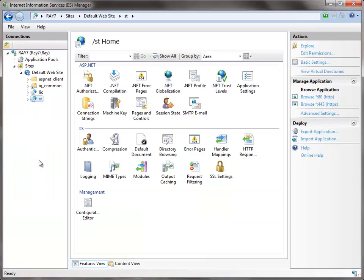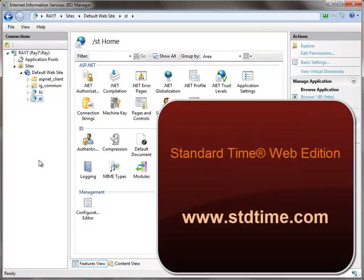So those are some of the things that you can check. If you have difficulty, go ahead and contact the Tech Support Department at ScoutWest at www.stdtime.com. If you're still having difficulty, we'll go through these options and others and make sure you're up and running.